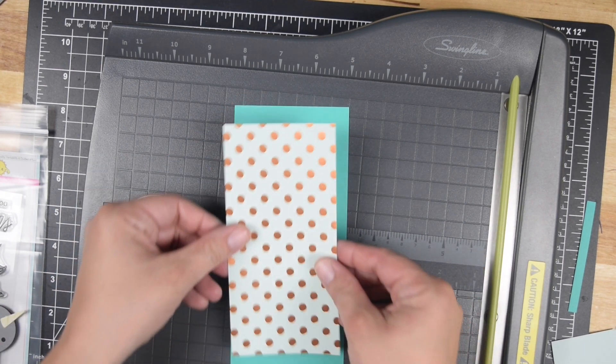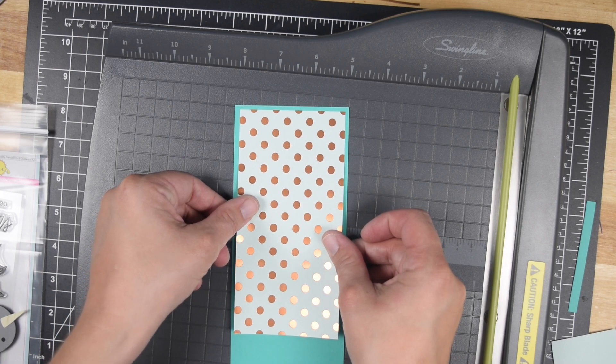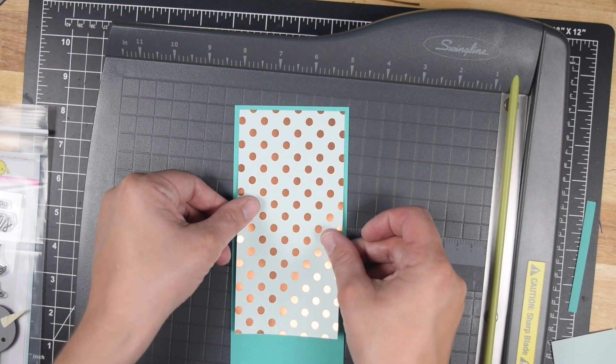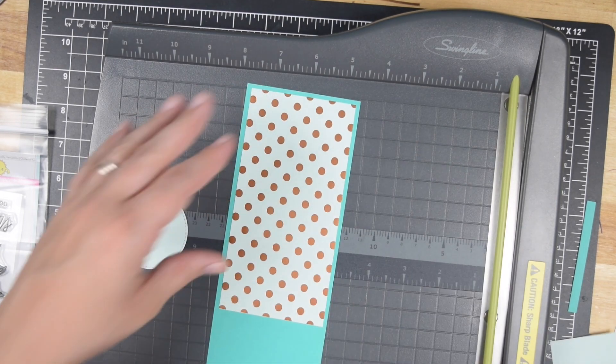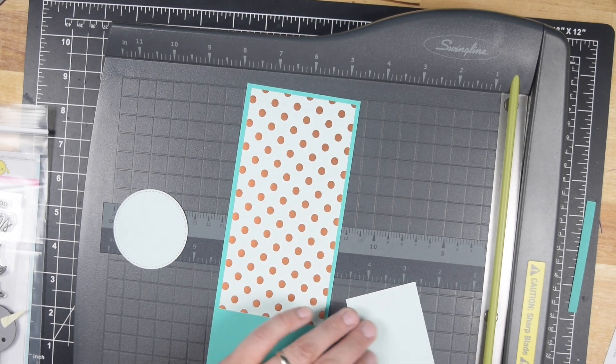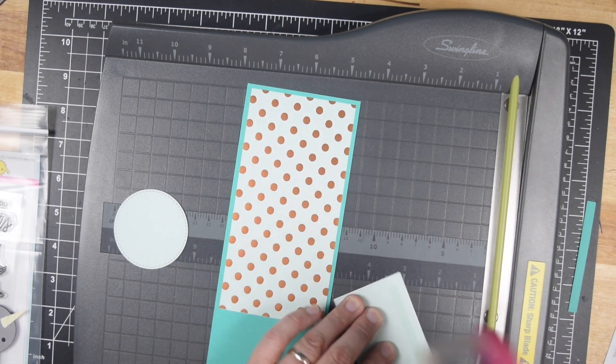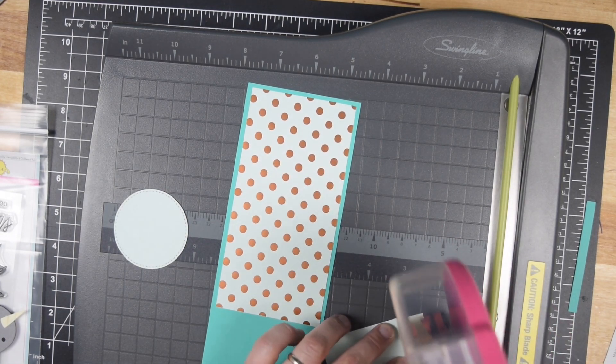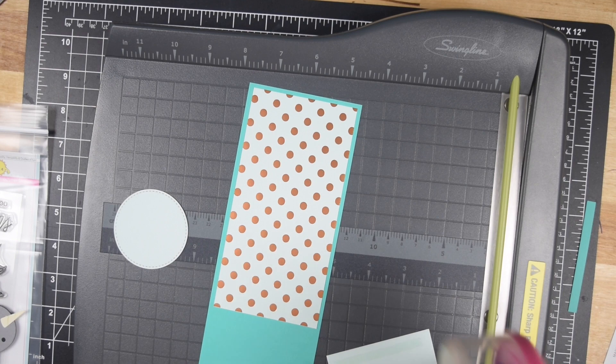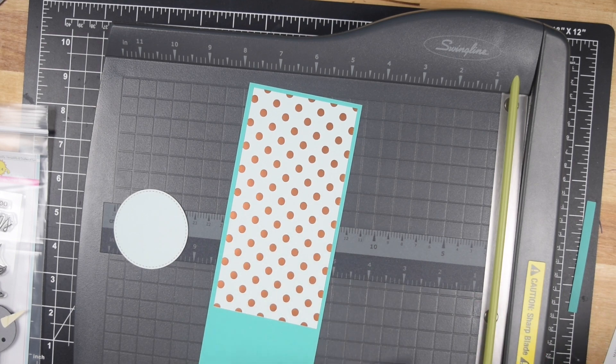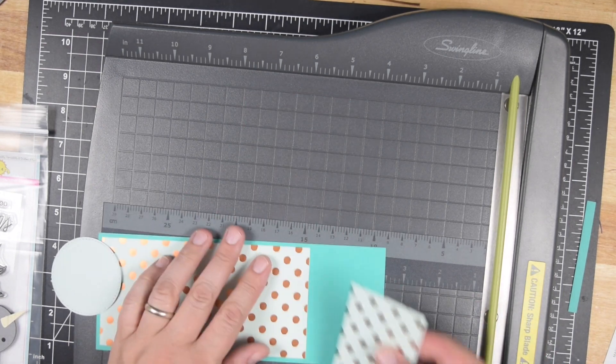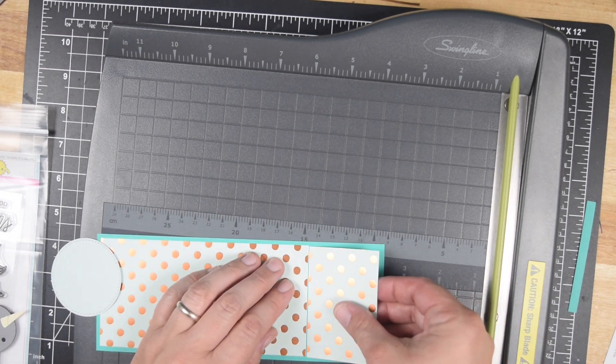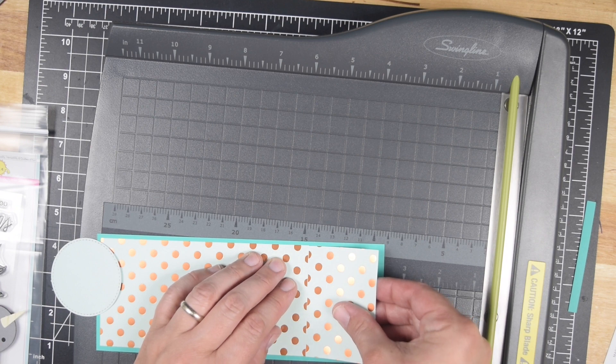I'm going to cut a 3x6 section, which is what I'm laying down here, and then a 3x2 section. Those two pieces are going to be taped together so it looks like I have one really long 8-inch piece, but of course I don't because I started with a 6x6 piece of paper.